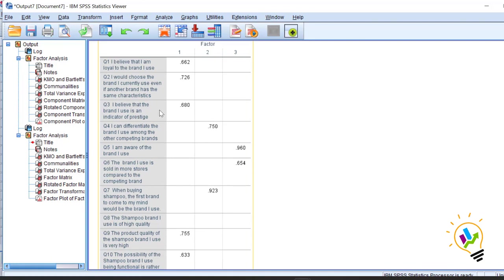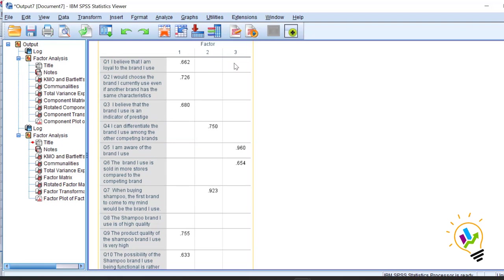In the rotated factor matrix you can see that variable three is not loading into two components as it was in principal component analysis — earlier it was cross-loading. Here also we got three components overall. Now I'll copy both extraction method results to Excel for comparison.